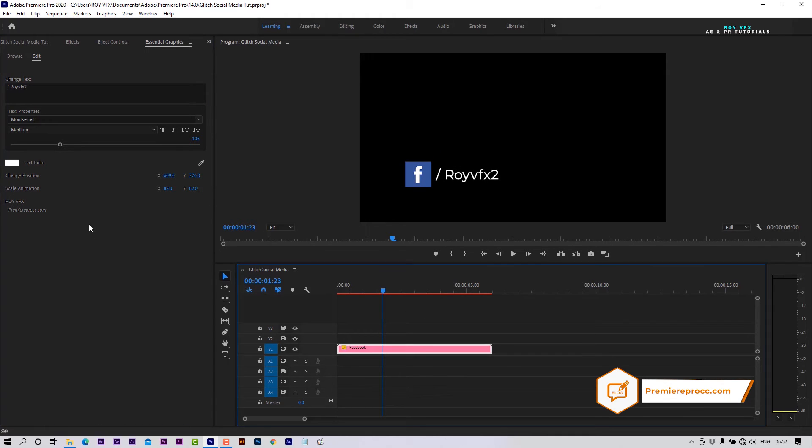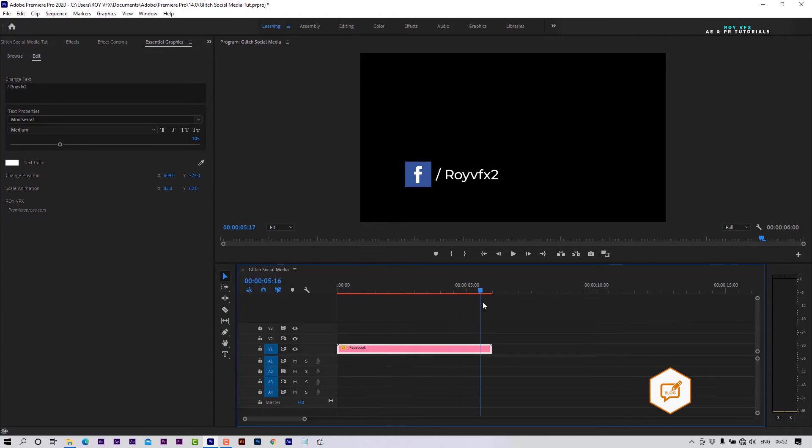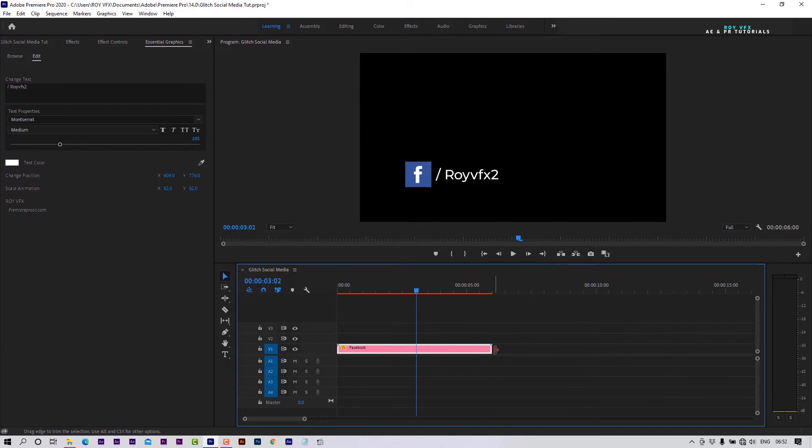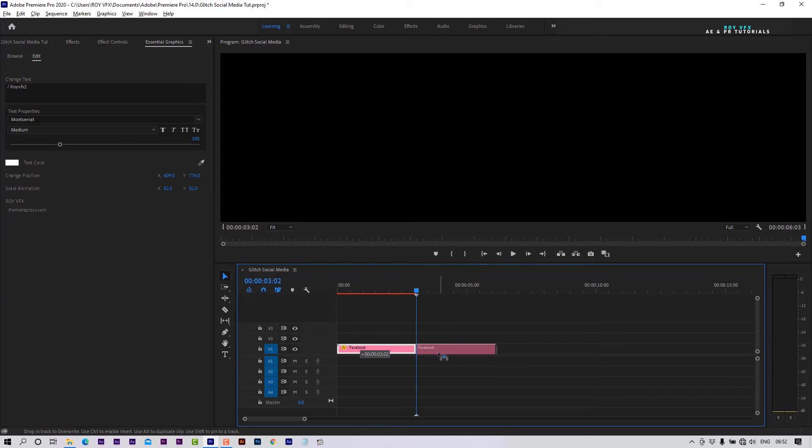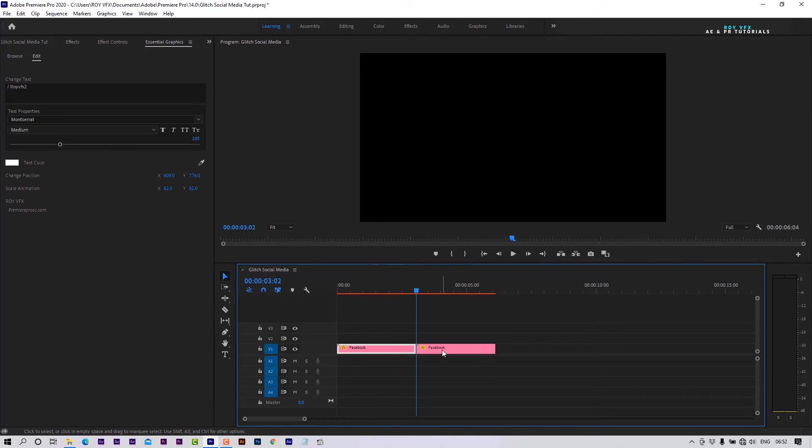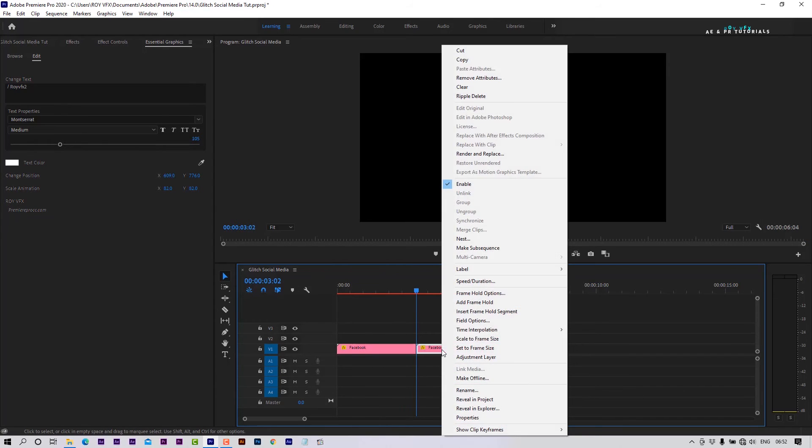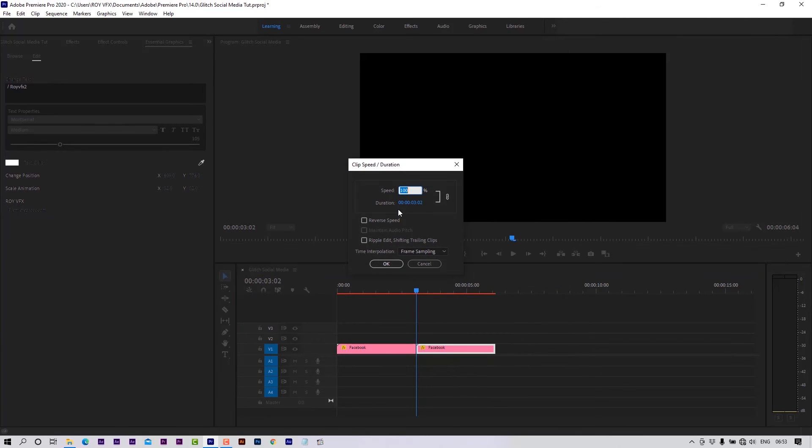These templates have only in animation. To make out animation, trim template. Press Alt and drag to make a copy of it. Place it like that. Right click on the copied template. Go to Speed Duration. Select Reverse Speed.